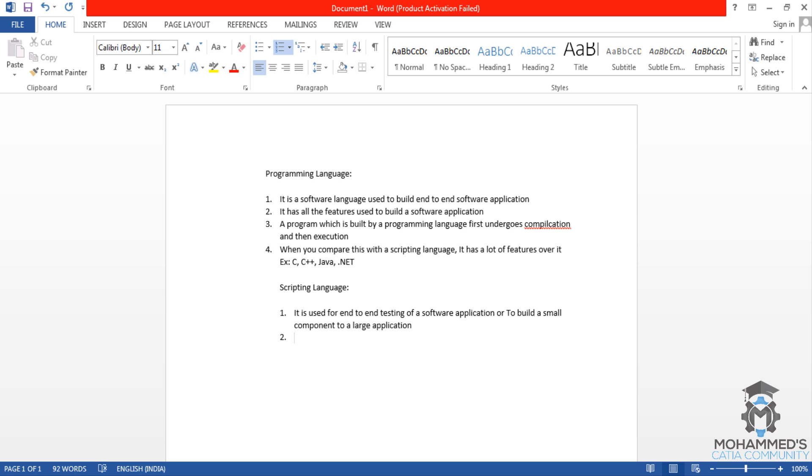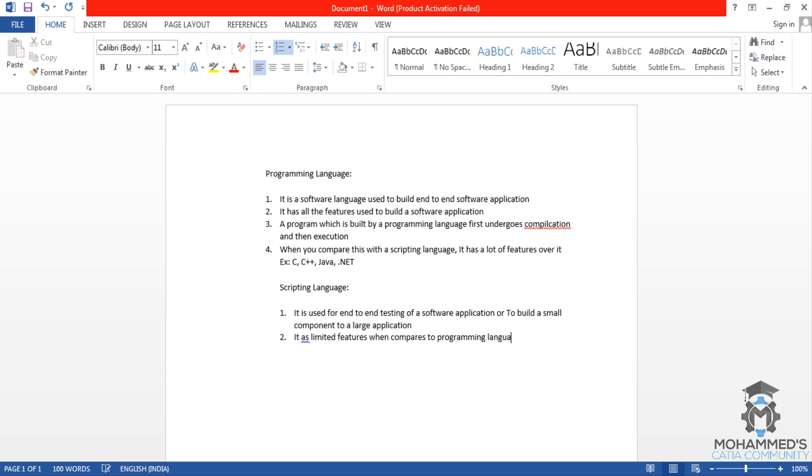The next point will be, this point is coming from the point that we already discussed. That is, it has limited features when compared to a programming language.